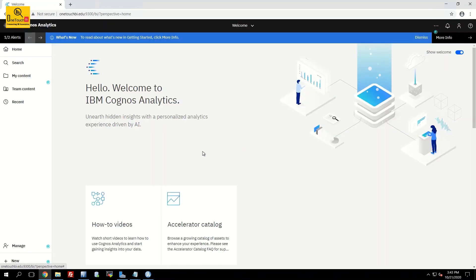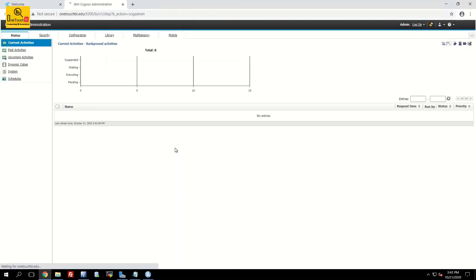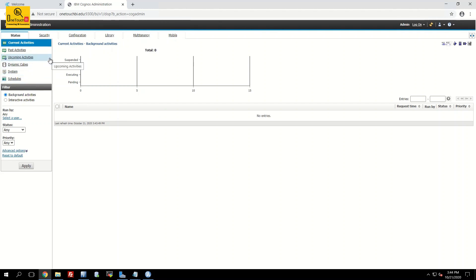Now you should not see the problem when you access the administration console. Go to manage, click on administration console. There you go. You didn't encounter any error message. You are able to access the IBM Cognos administration without the error code DPR-ERR-2022.